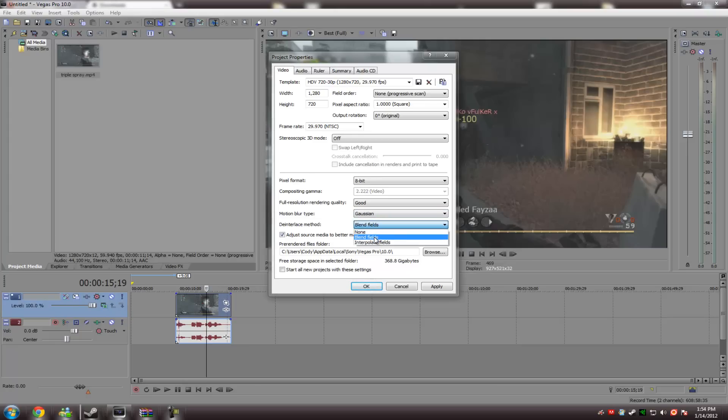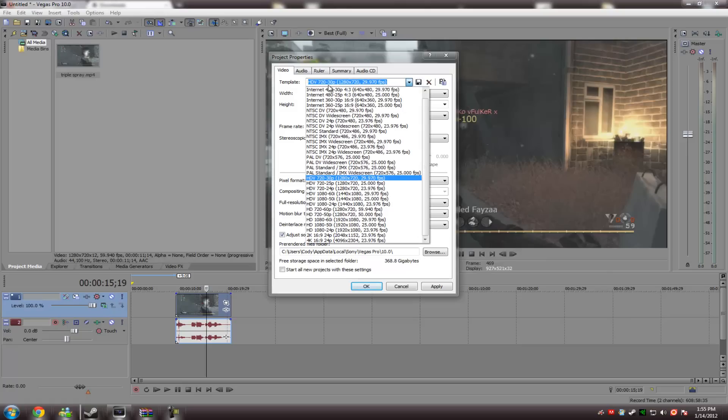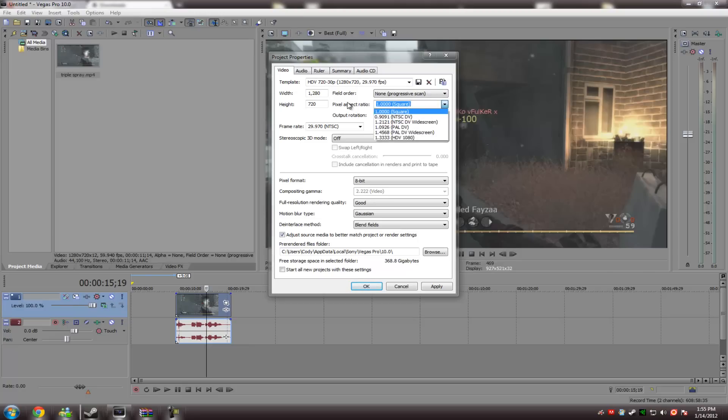Blend fields as your de-interlace method, and then you can click down at the bottom, Start All New Projects with These Settings. That means every time you open up Sony Vegas, you no longer have to do this. It'll all be there. Or, if you wanted to, you could just go up here, do 720p, 30p, which 30 is obviously frame rate. Field order, none, progressive scan, pixel aspect ratio, 1 or square. And that's about it for this. Just hit apply.